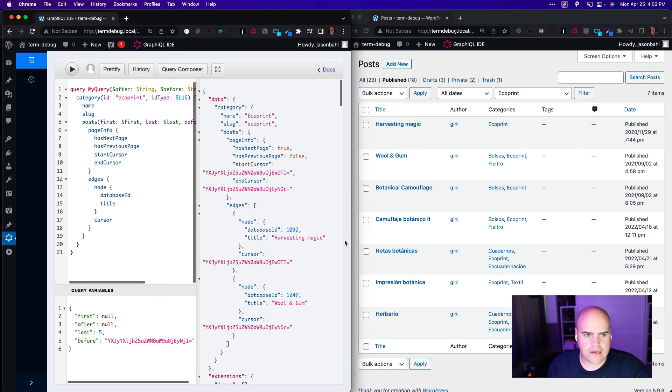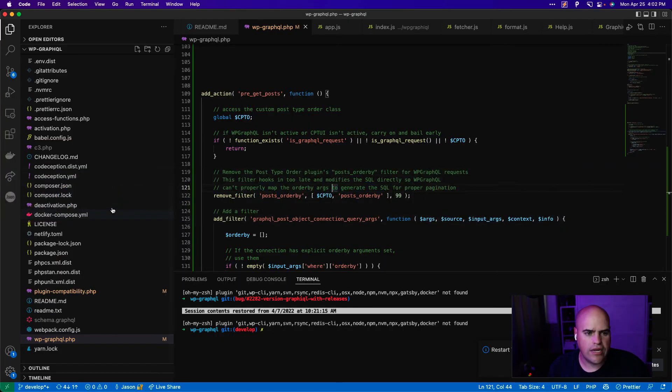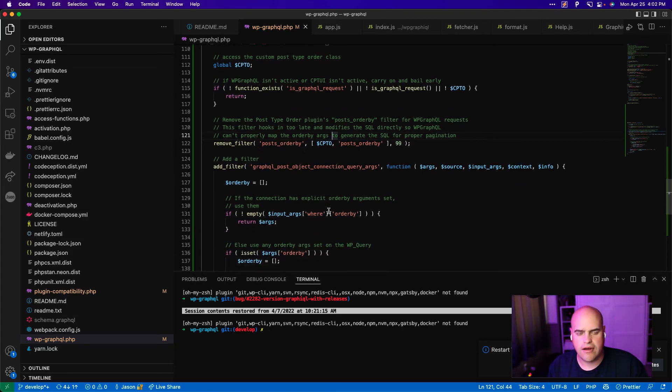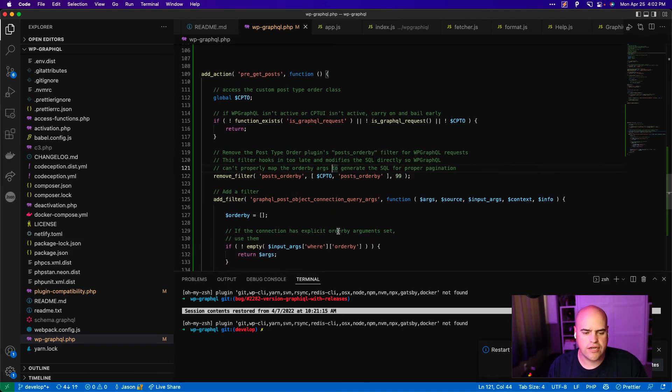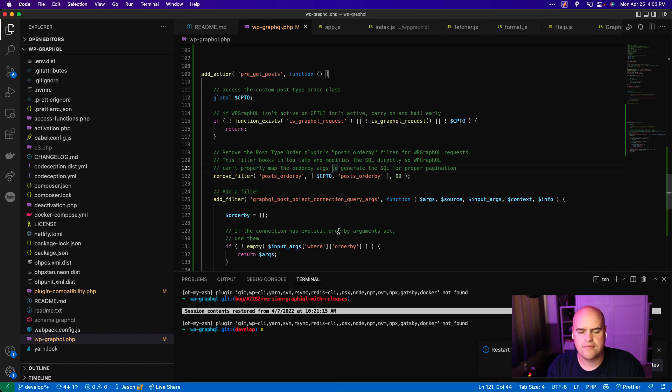So I hope you found this video helpful. We have this snippet on WPGraphQL.com in our recipe section. So you can copy and paste it from there and hope to see you successful using these plugins together. Thank you.